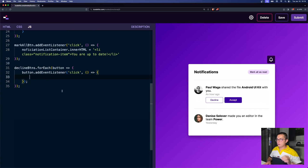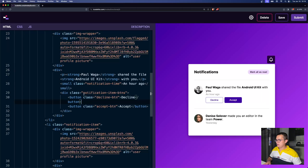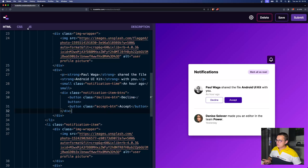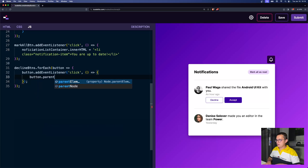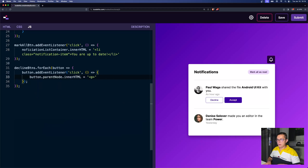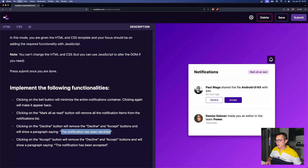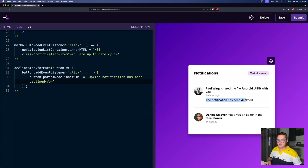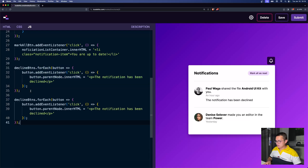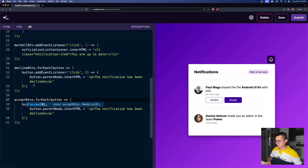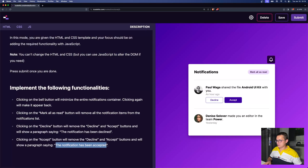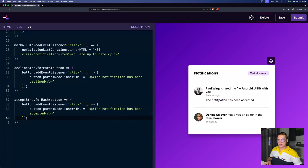When a decline button is clicked, we want to go to the parent node and set its innerHTML to a paragraph saying 'the notification has been declined'. Let's try — we click the button and it says 'notification has been declined'. We copy-paste the same structure for accept buttons, changing the text to 'notification has been accepted'. That works on that one as well.